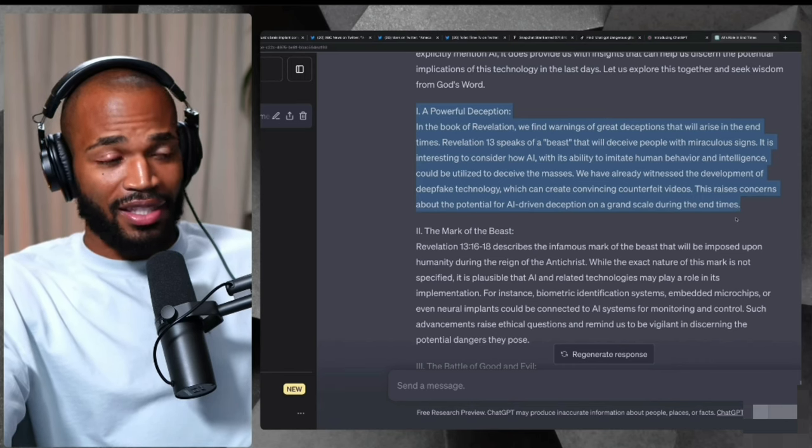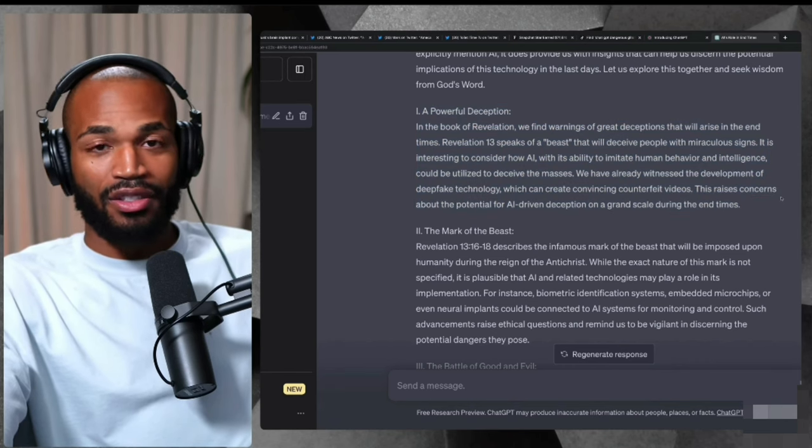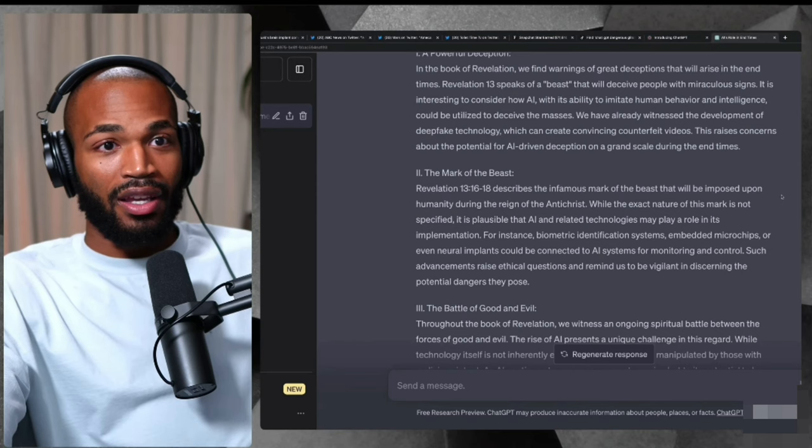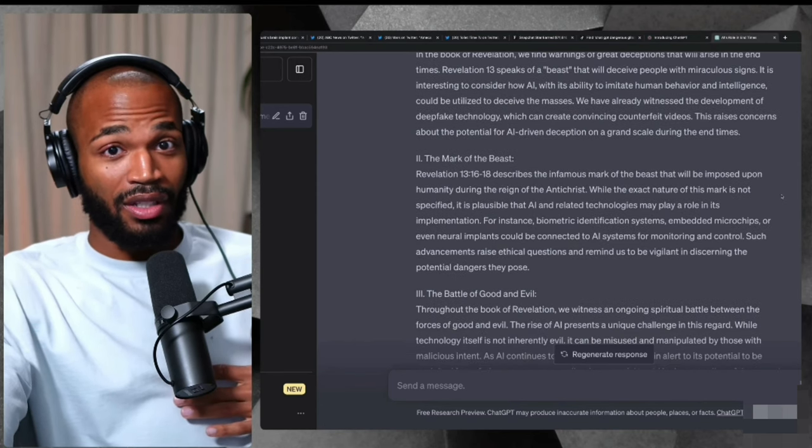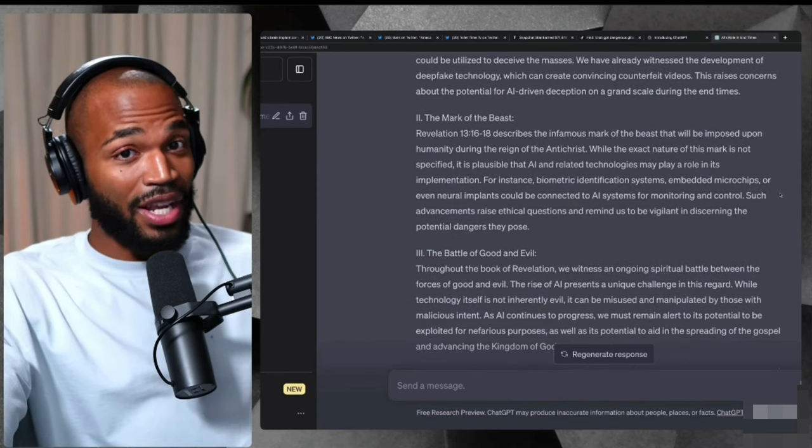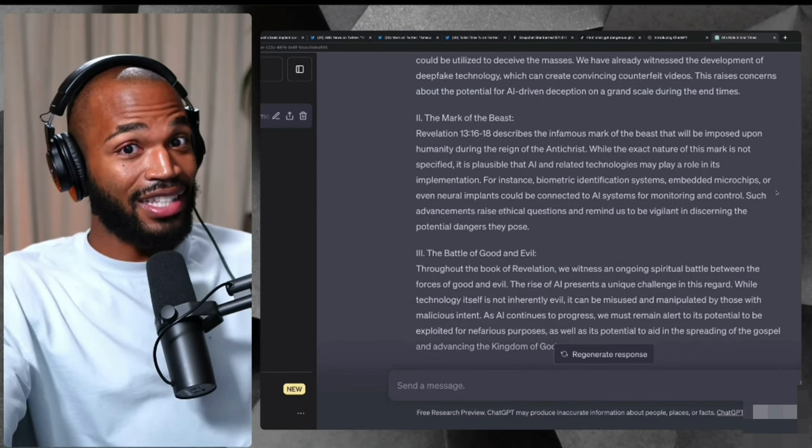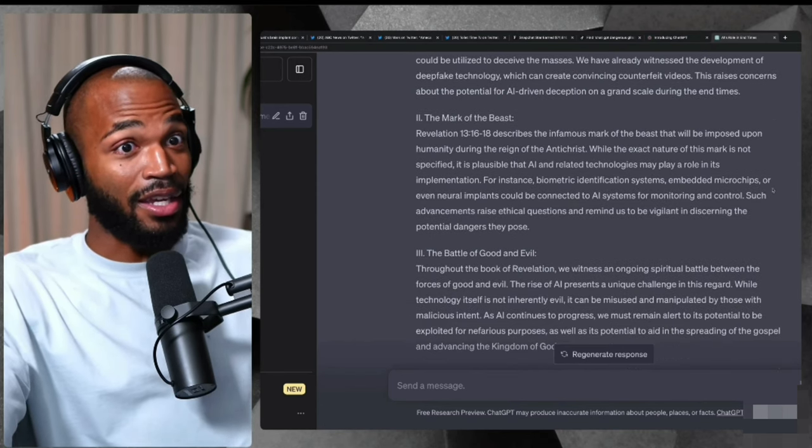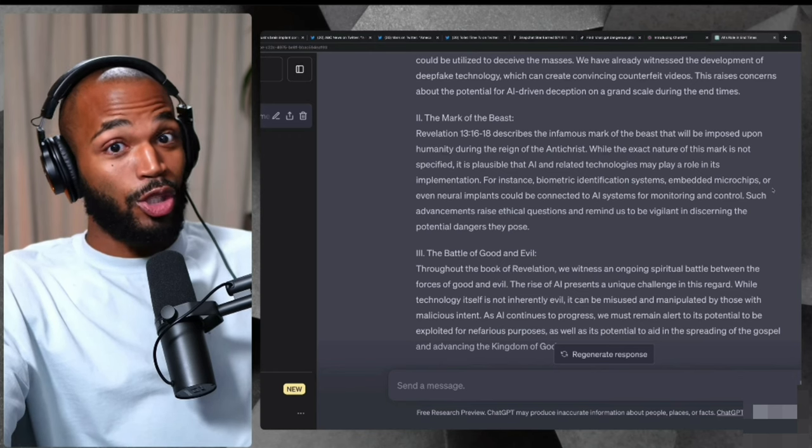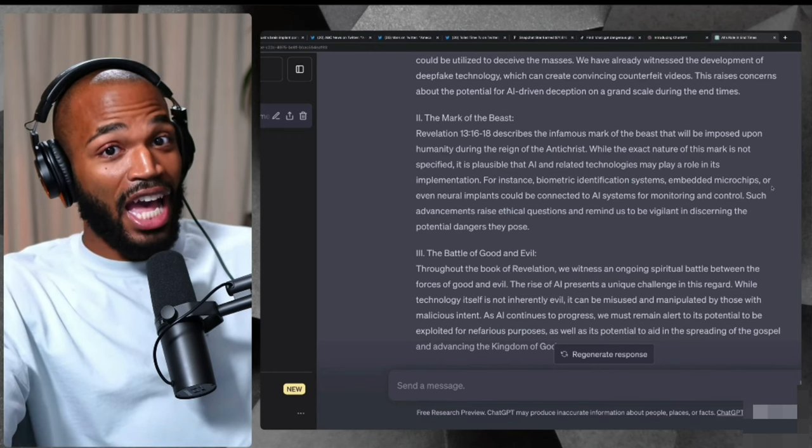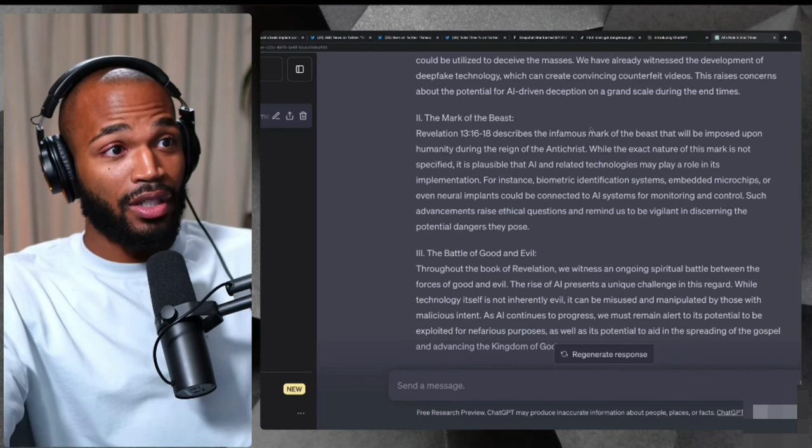That's the same exact concerns that I myself have. It's interesting that the AI is saying, hey, you're justified to have this concern.